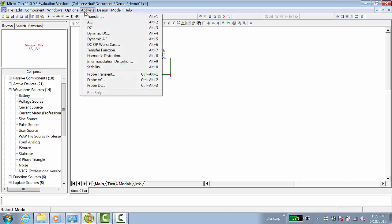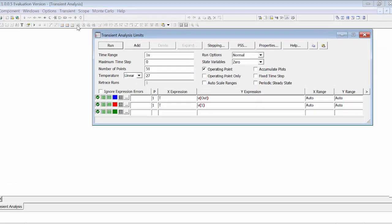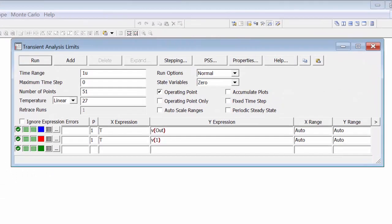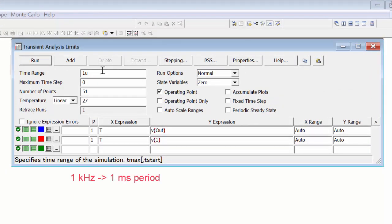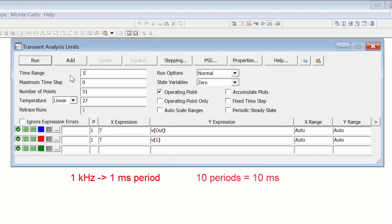As a second simulation, let's look at transient simulation. We have a 1 kilohertz signal. Let's say we want to look at 10 periods. 1 kilohertz is a 1 millisecond period, so let's say we have a 10 millisecond period.